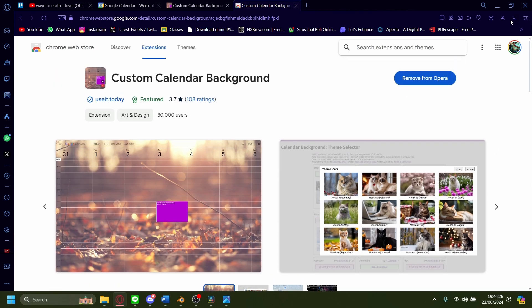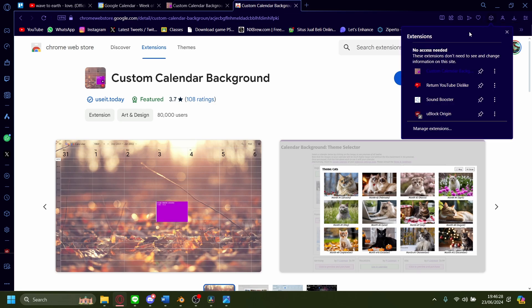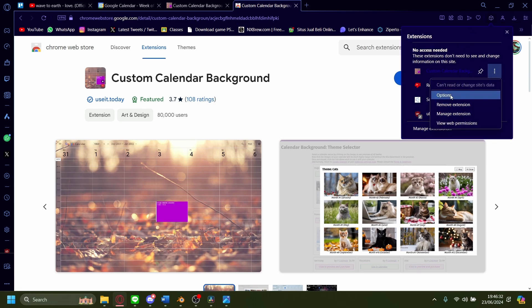But once you have it installed, go to your extension page. Press on the three dots, and then press Options.